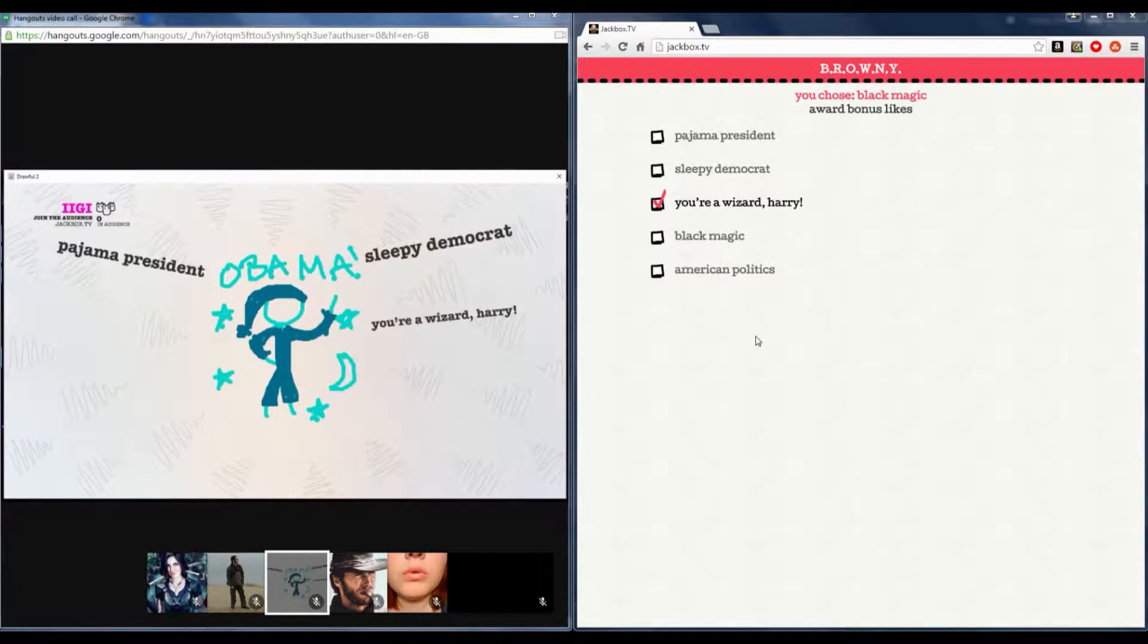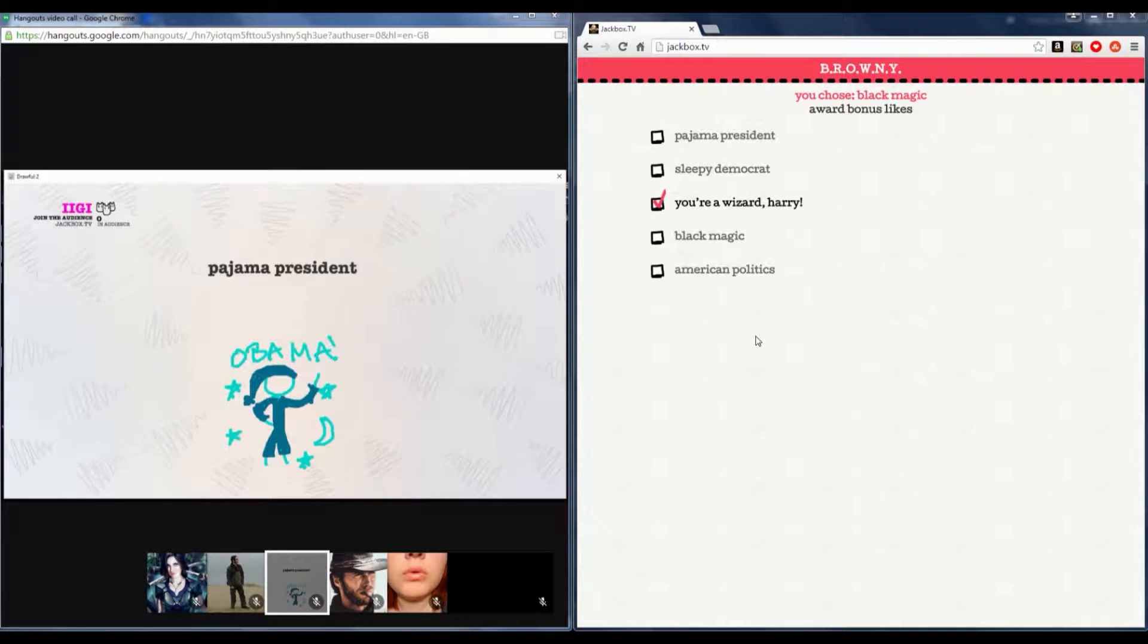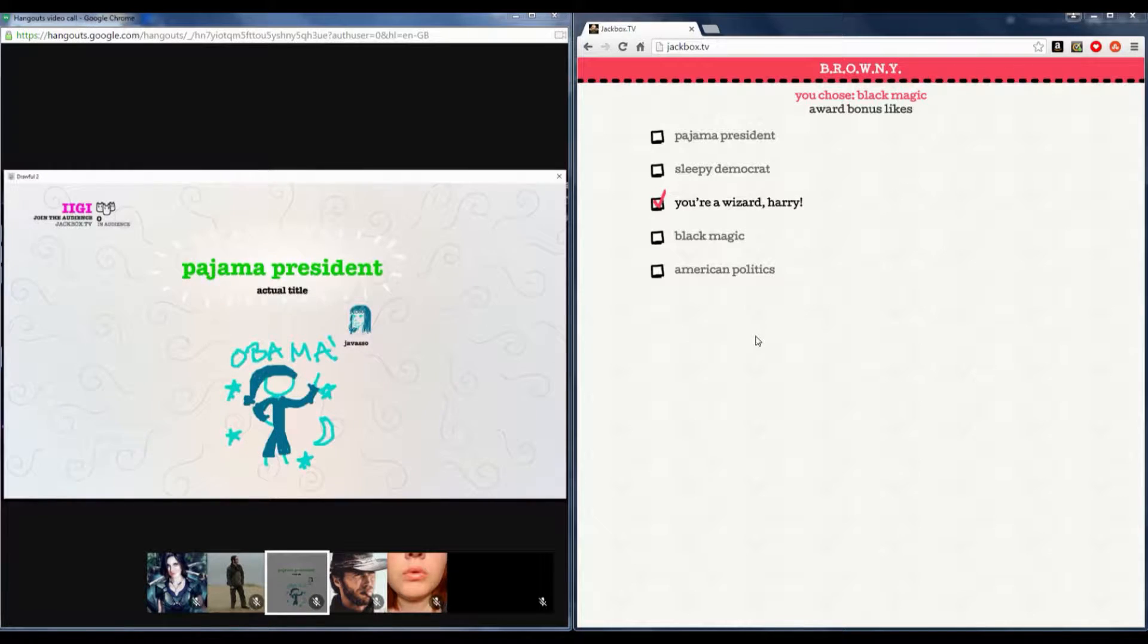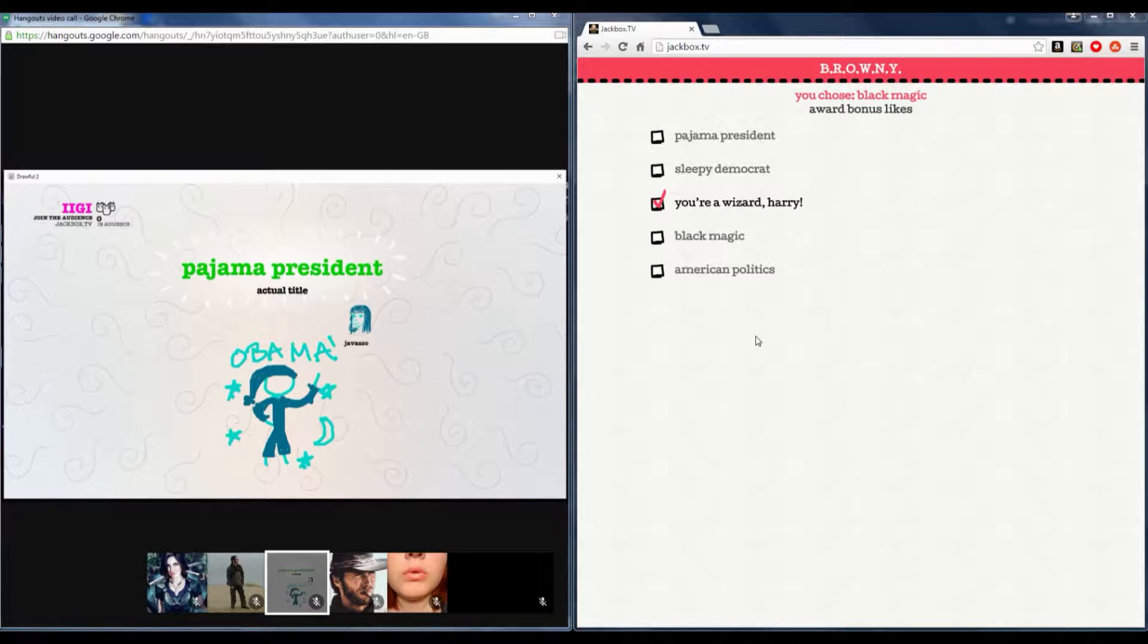It's a pajama president, God damn it. That doesn't look like pajamas to me. I mean, how the fuck do you draw a pajama?